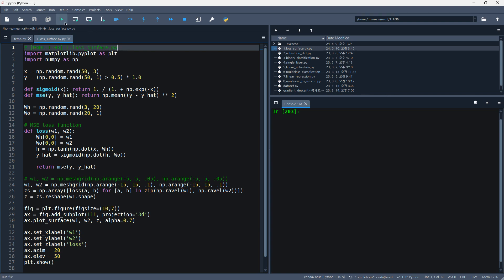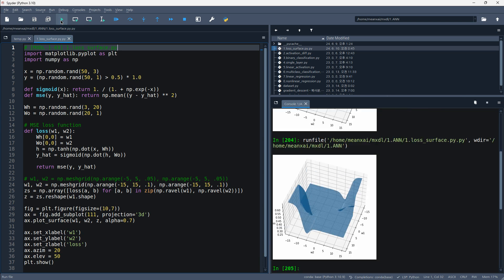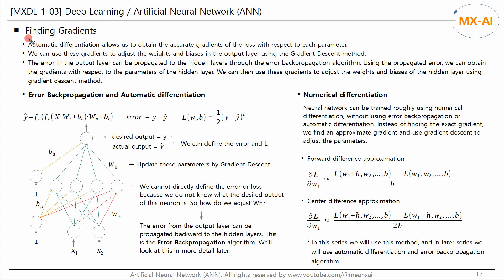Let's run this code. The results are as follows. Next, let's look at how to find the gradients. In the neural network shown, the error and loss can be defined accordingly.